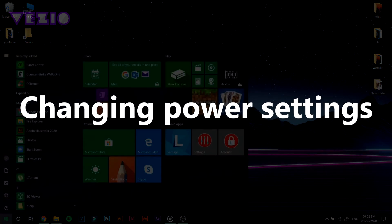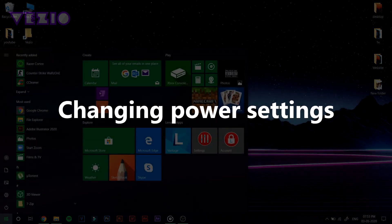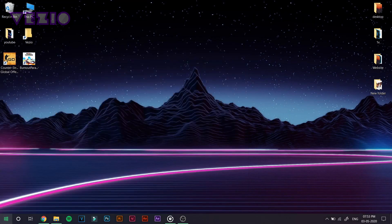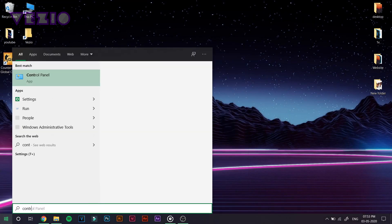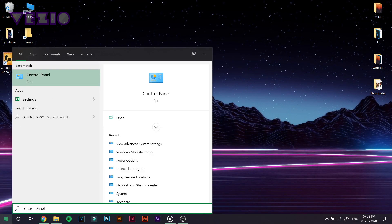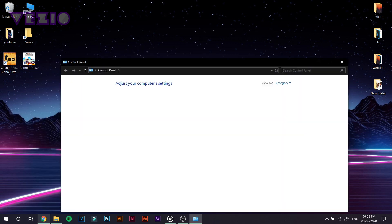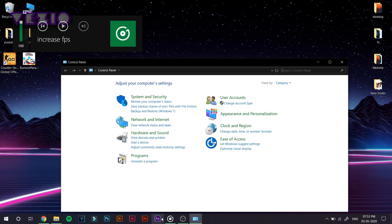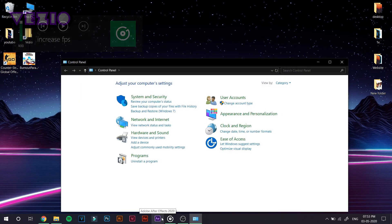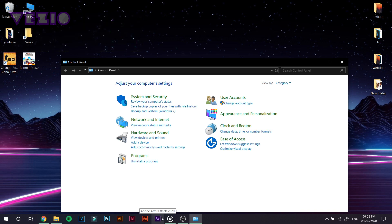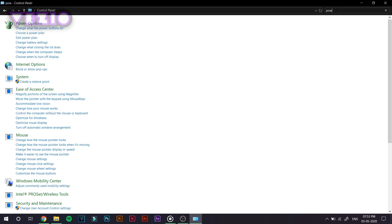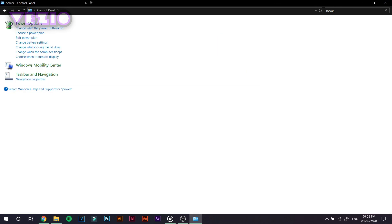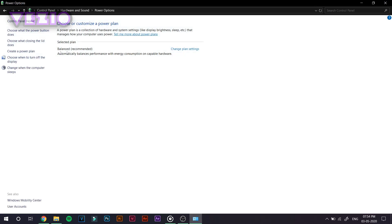So now what we are going to do is go on to the Start button once again, type in Control Panel and open it up. And once you're in the Control Panel, you can see the Search Control Panel on the top right corner. What you have to do is just click on it and type in Power and click on Power Options.